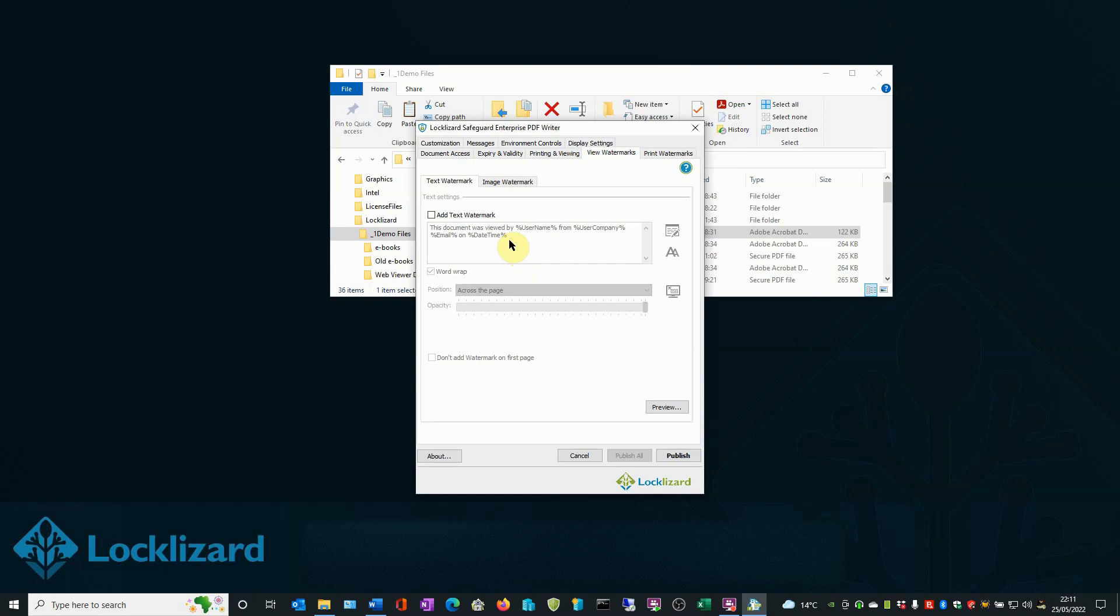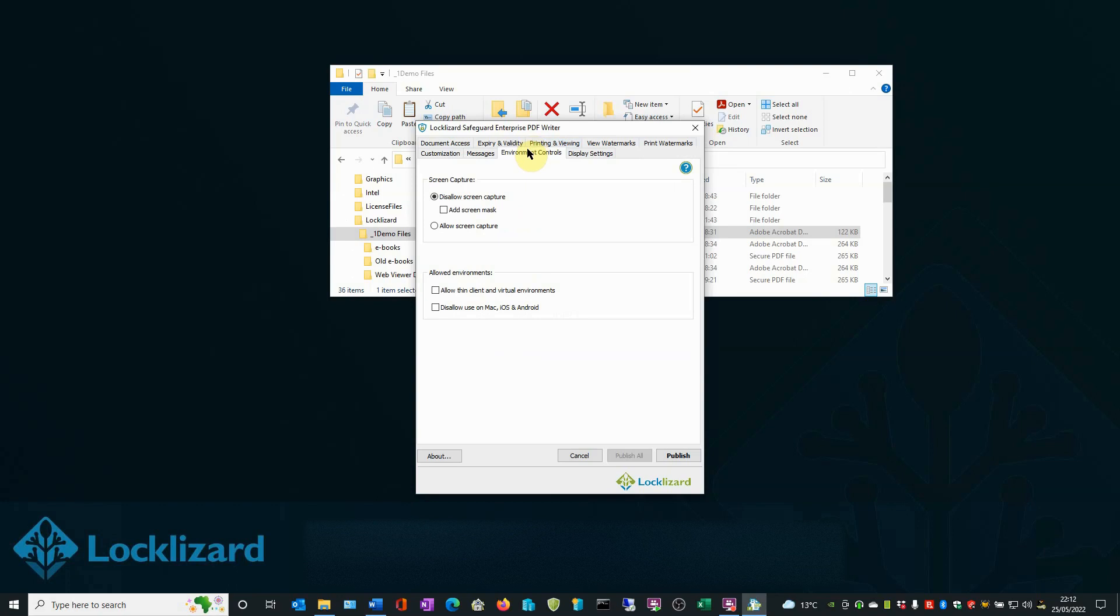In the Environment Controls tab, you can add a screen mask to prevent users from typing text in another window.